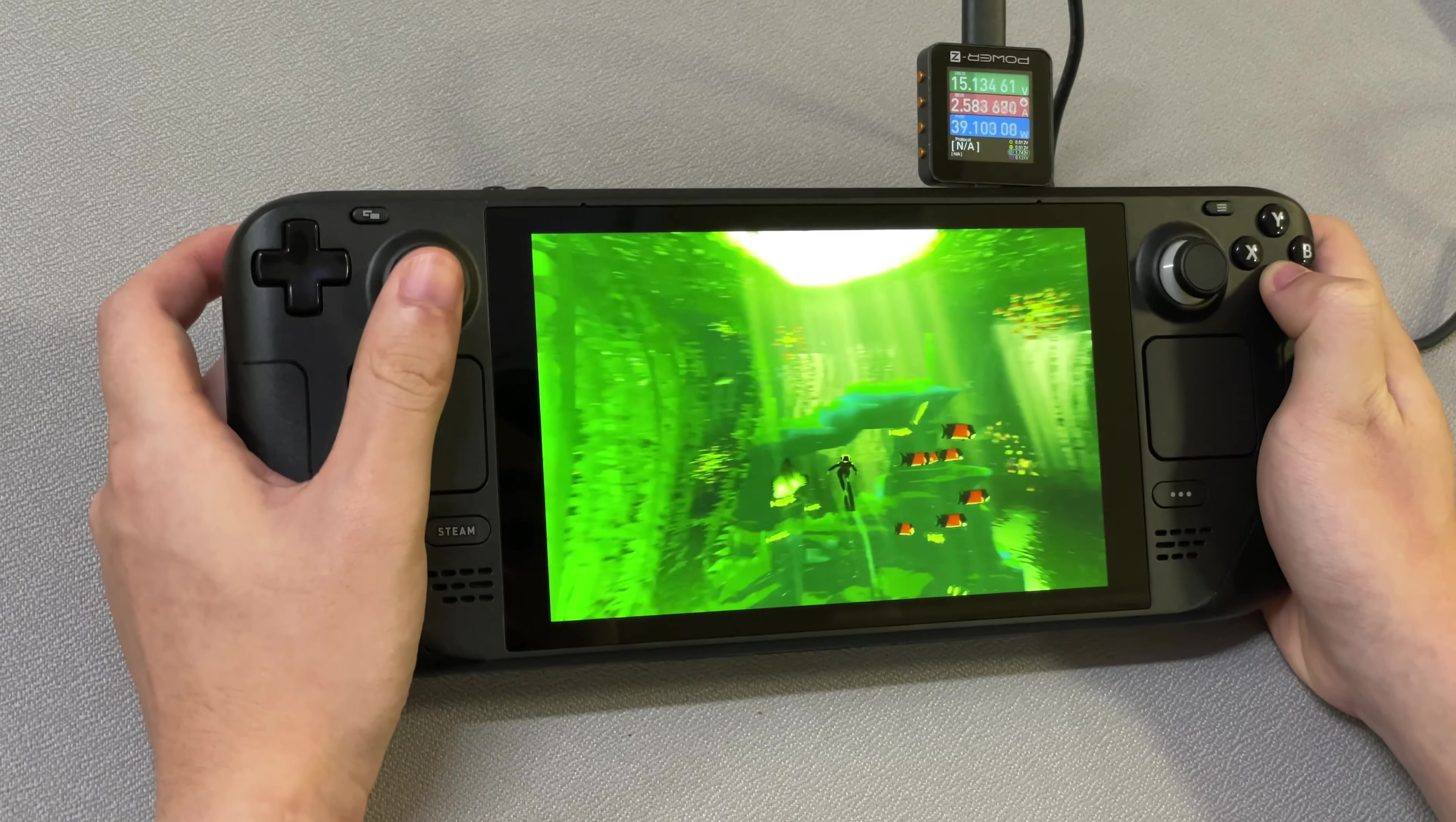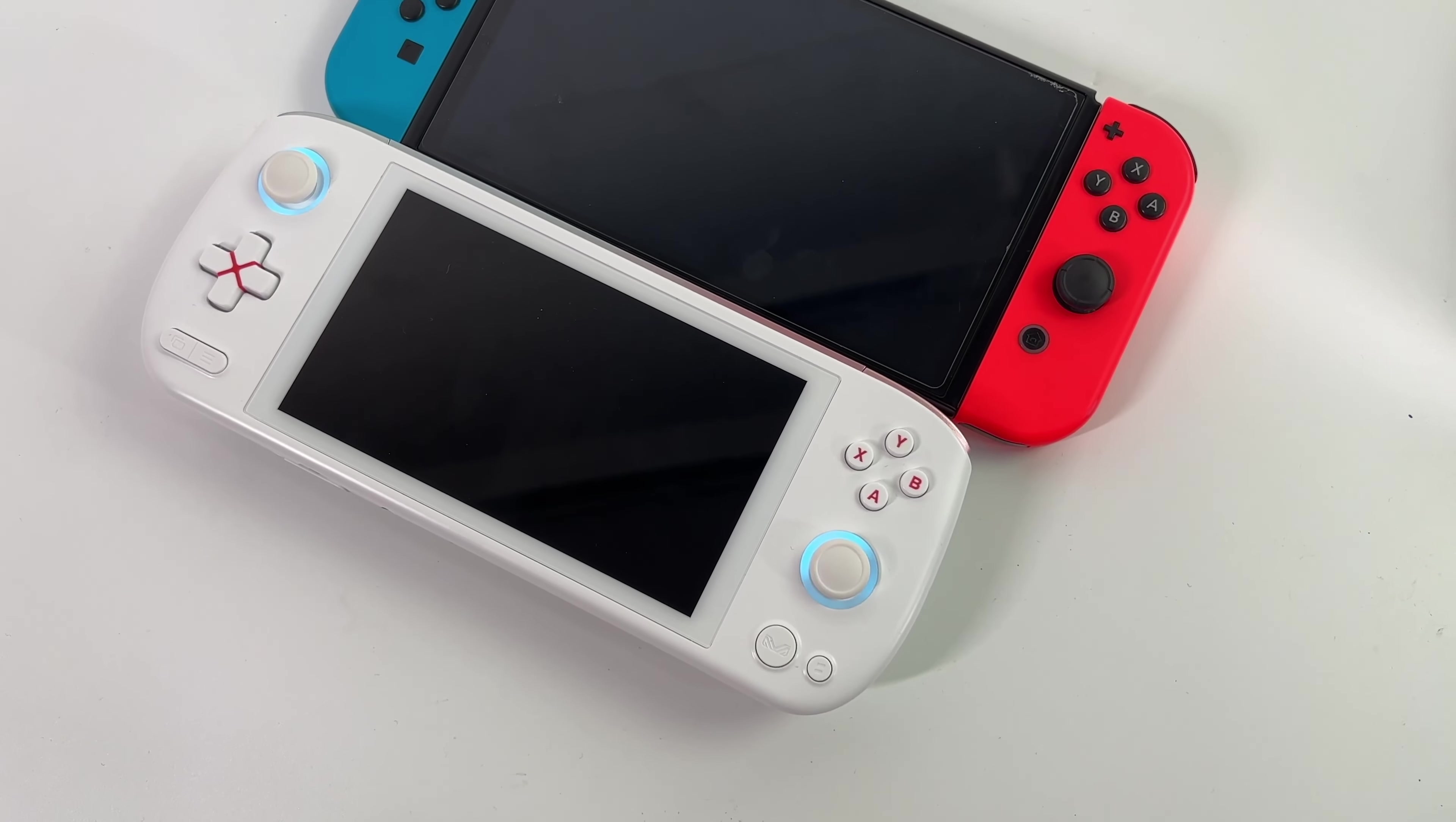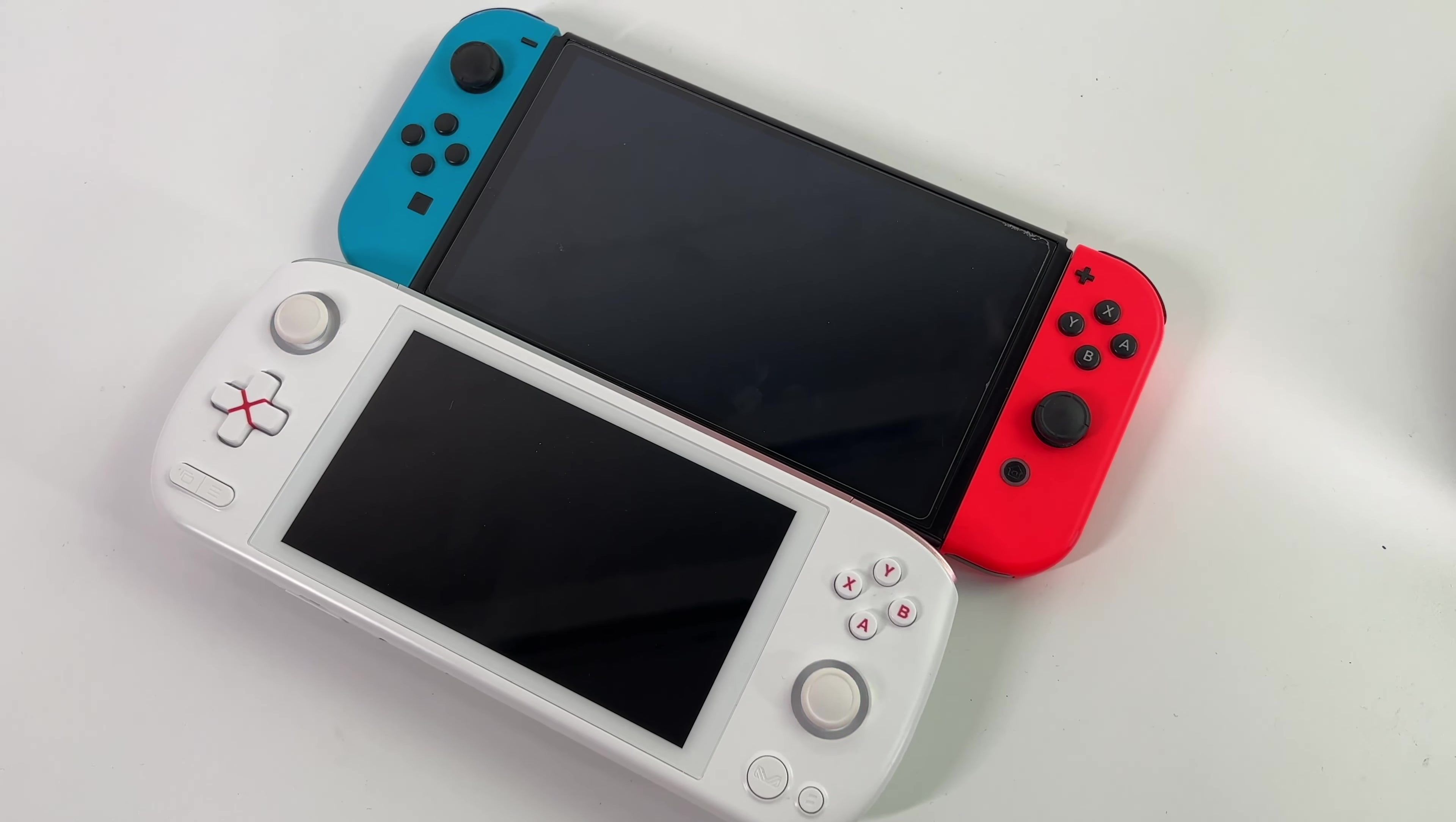In recent years, various handheld game consoles have appeared on the market, such as Steam Deck, Asus, Switch, etc.